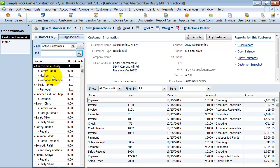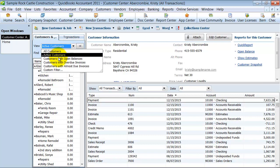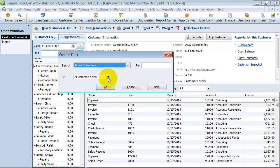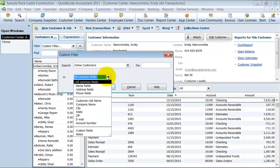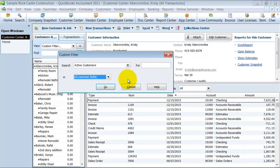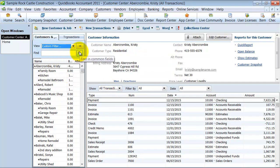The first thing you see is on the left side, all your customers — you have your active customer view. You can change it to all customers or filter by customers, with all common fields: customer name, job name, city, state. You can filter by that. You can also find customers here.